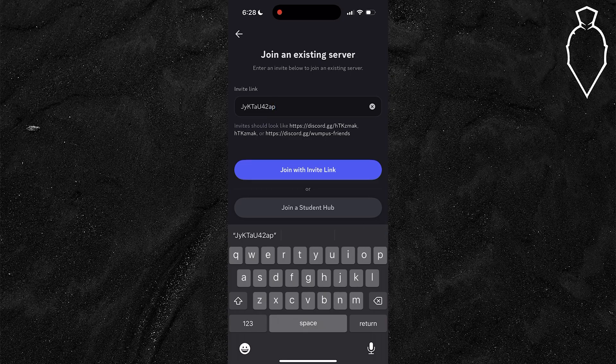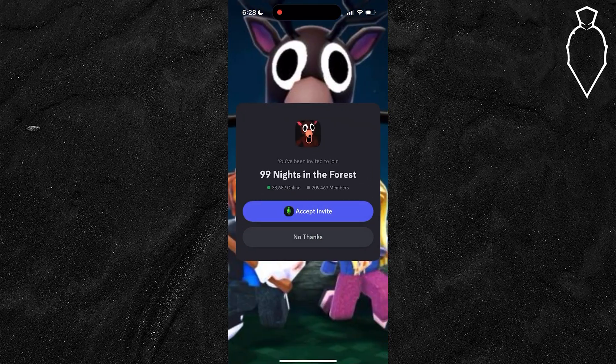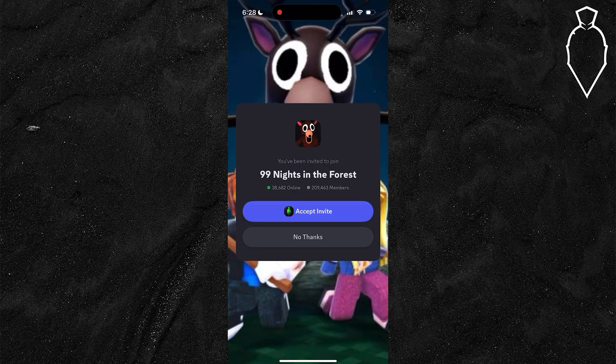Now there are capital letters in here and a bunch of random numbers. I don't know why this code is so random, but essentially, type this in and hit join with invite link.